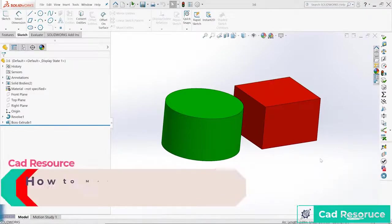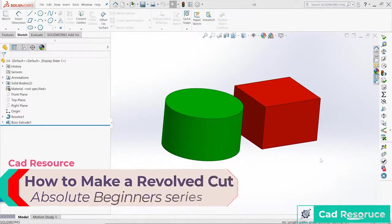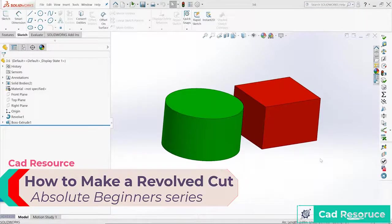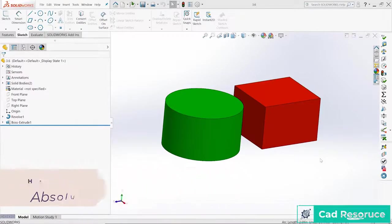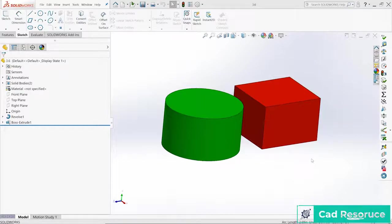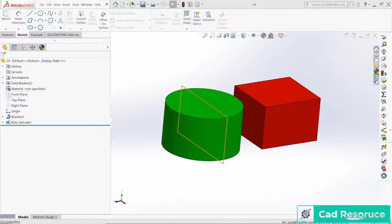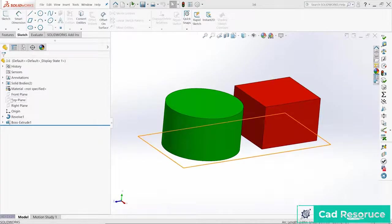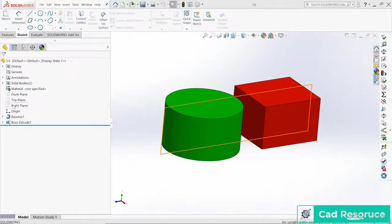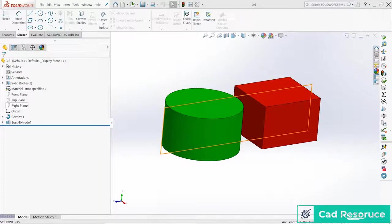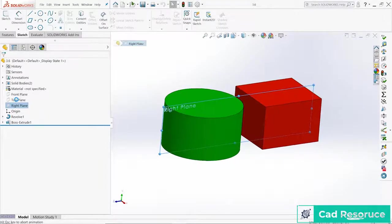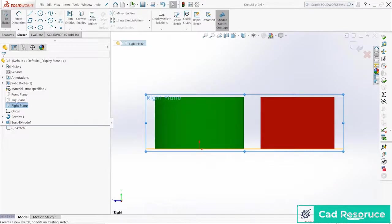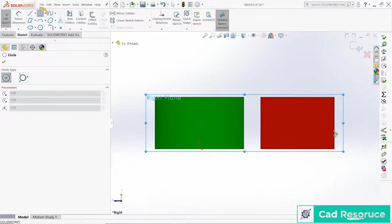The revolved cut feature allows us to take a basic shape and revolve it around a center line to create a cut into parts or multiple parts. So let me show you how it works. First thing I need to do is create a sketch and I have a plane right here which is the right plane which goes right through those two parts there. Click on that one.